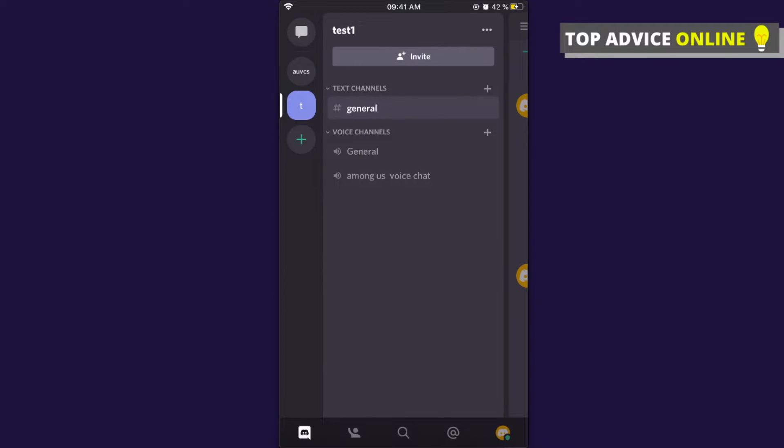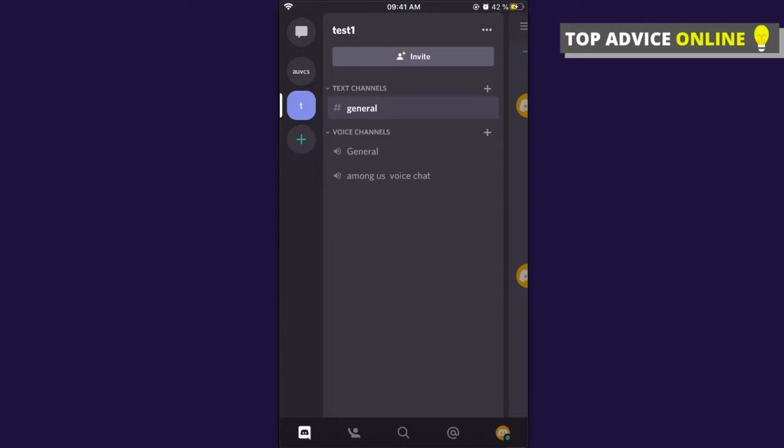On the left side you will see all your servers. Select the server that you want to change the icon for. For me, it's only one server, so I will choose this one: Test One.